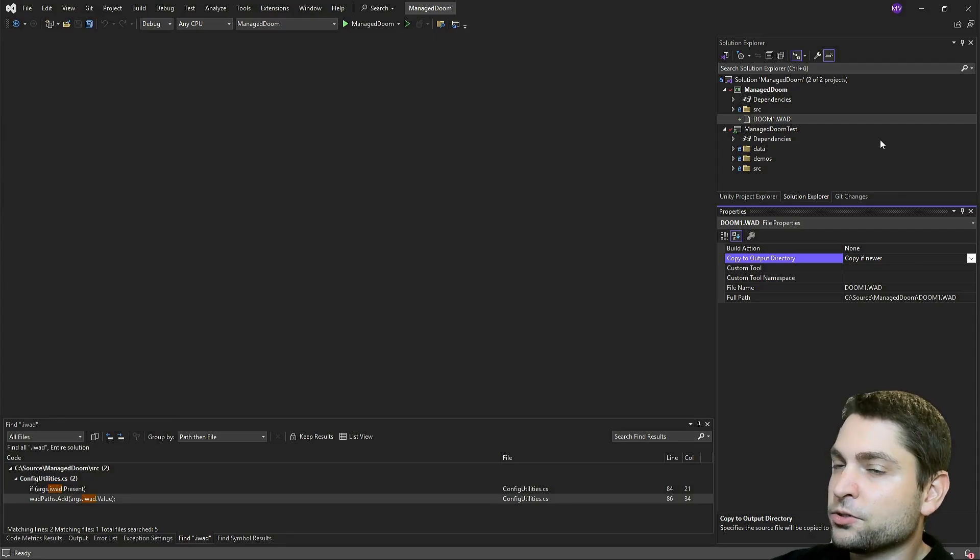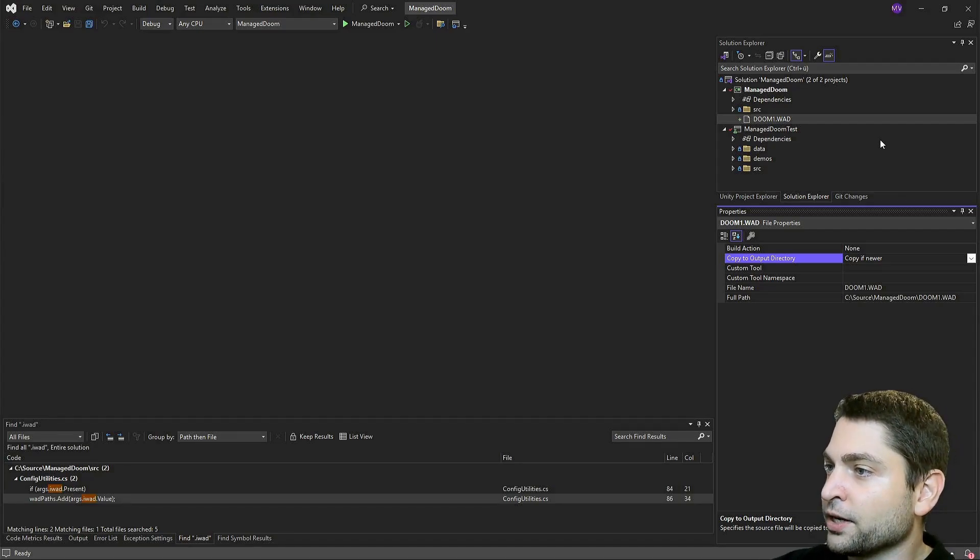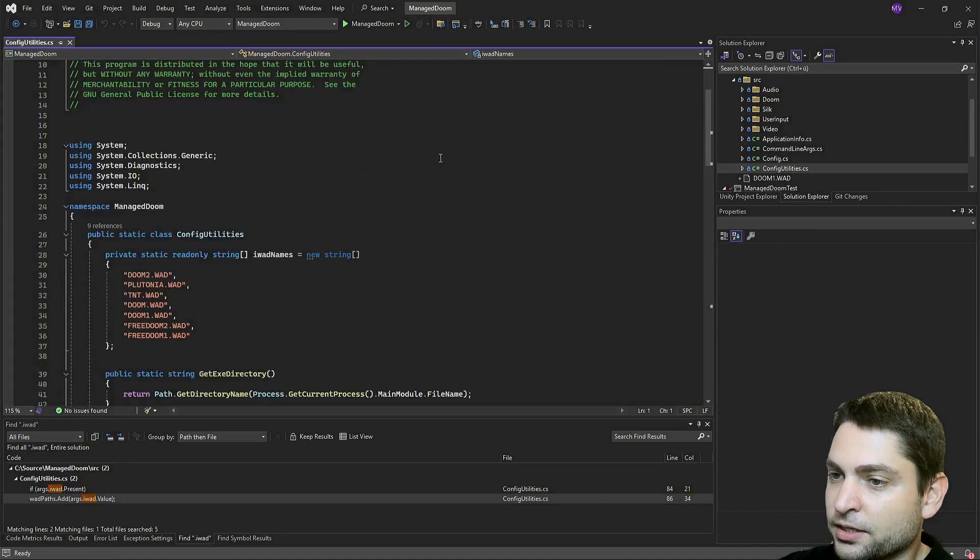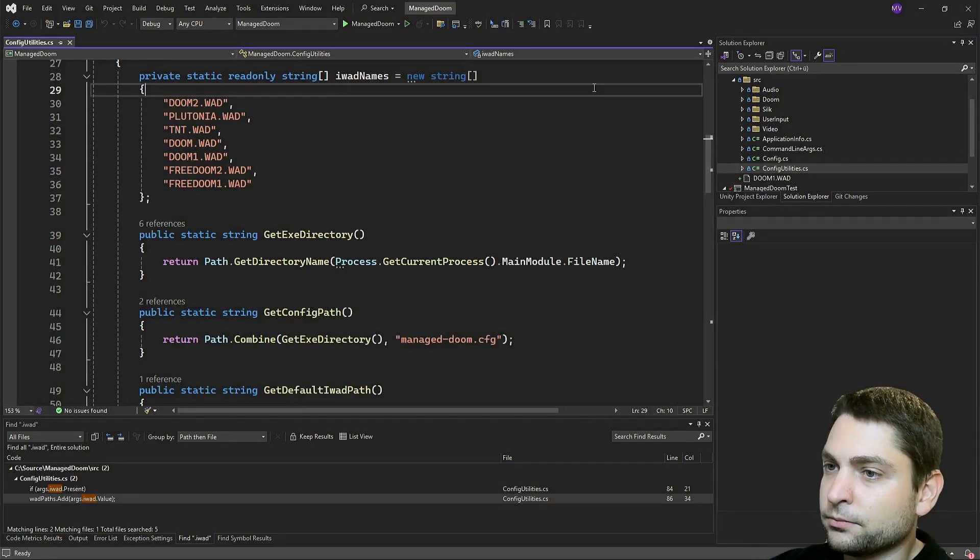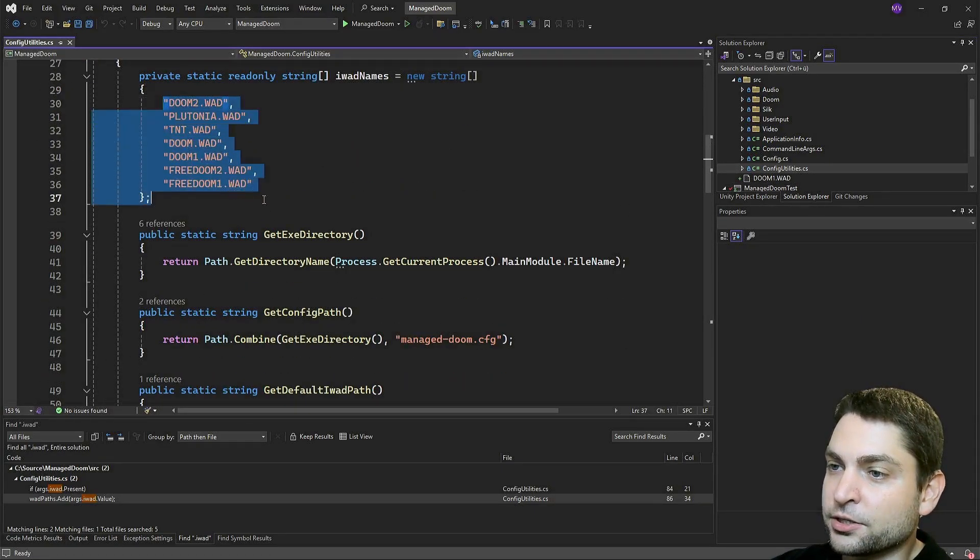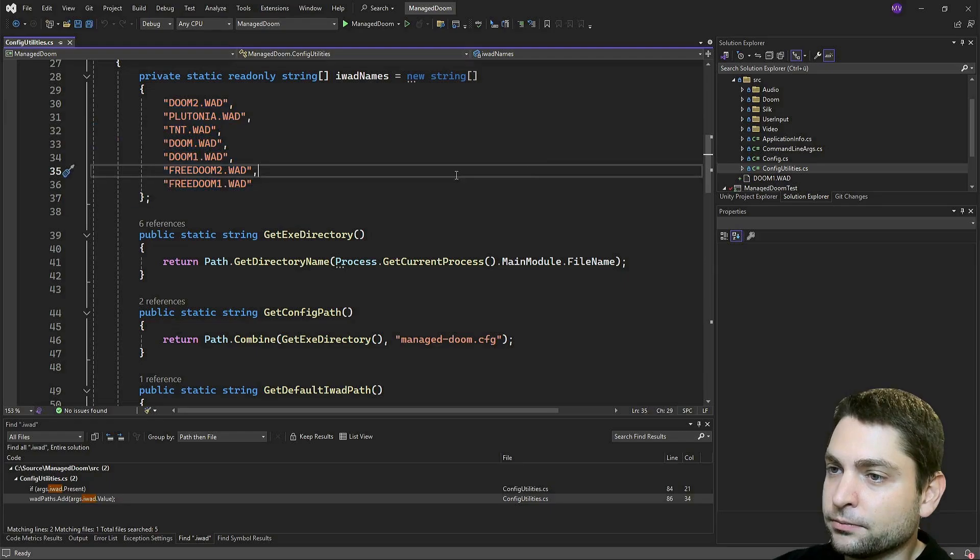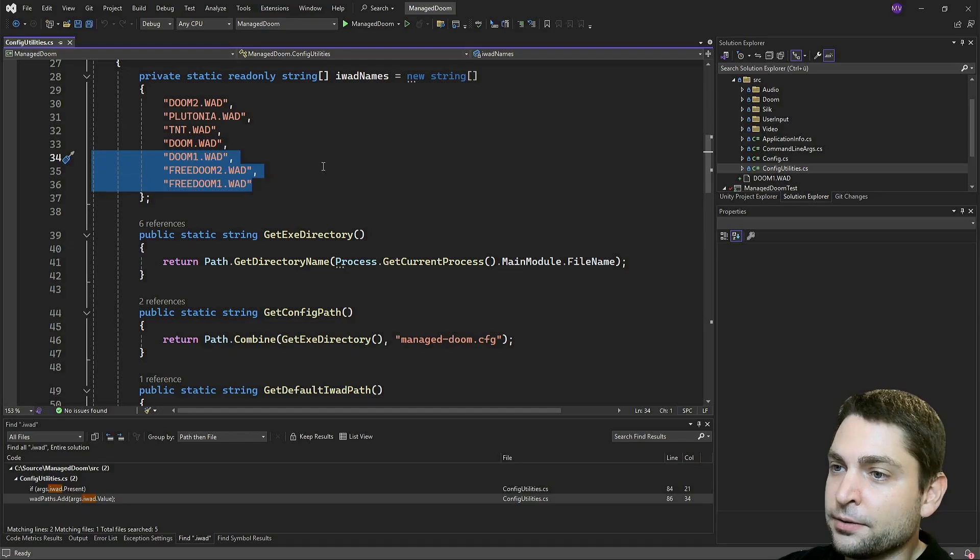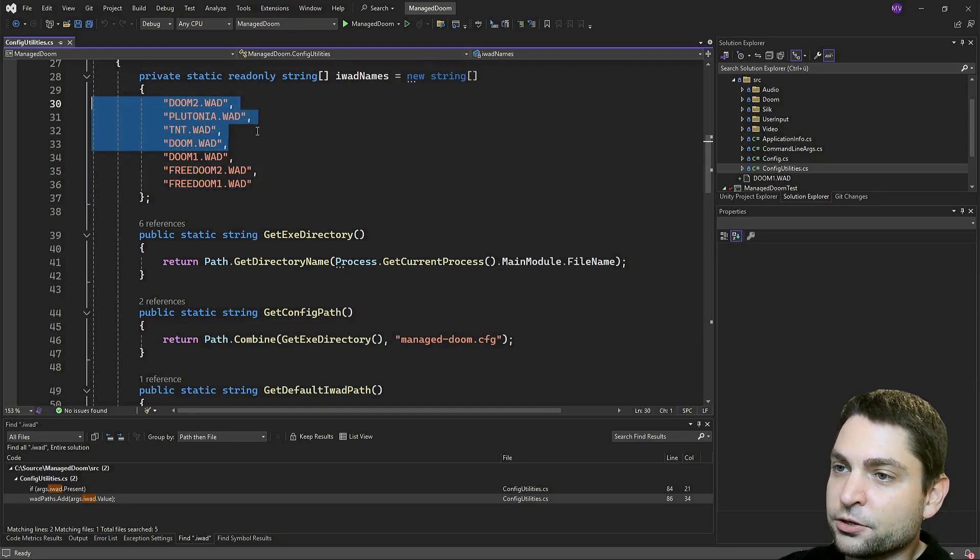If you want to know which files are all supported, go to source, config utility. Then here, you can see a list of files that are supported. And here is our Doom one file. The last three are basically free to try. And the first four are the commercial ones.